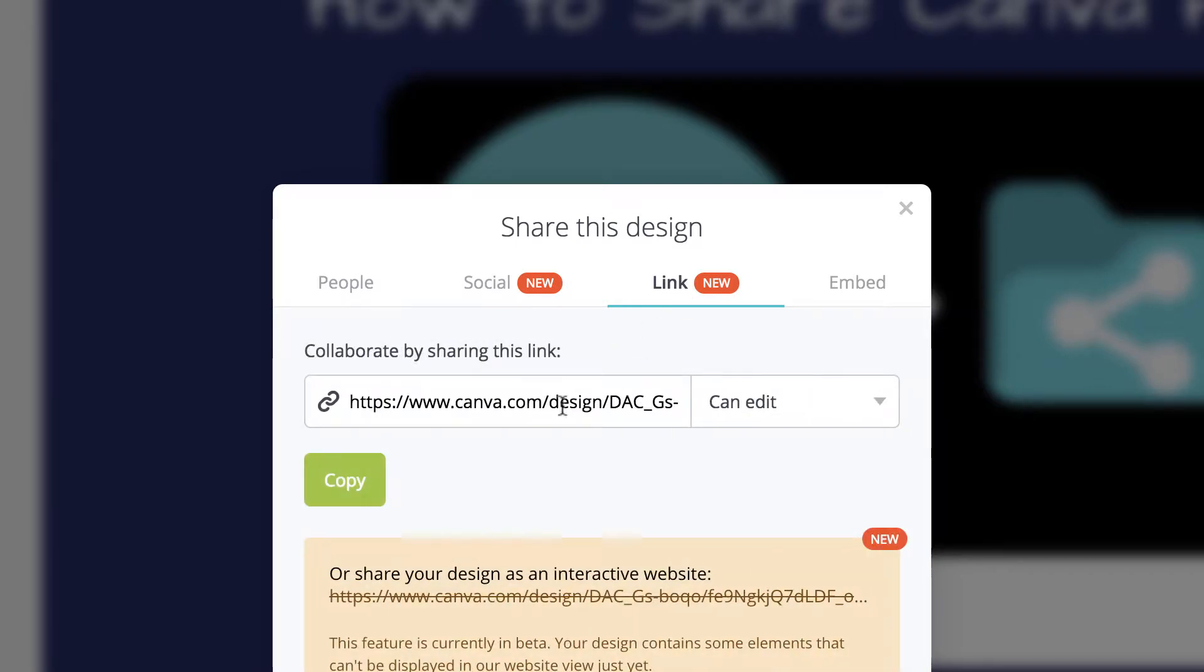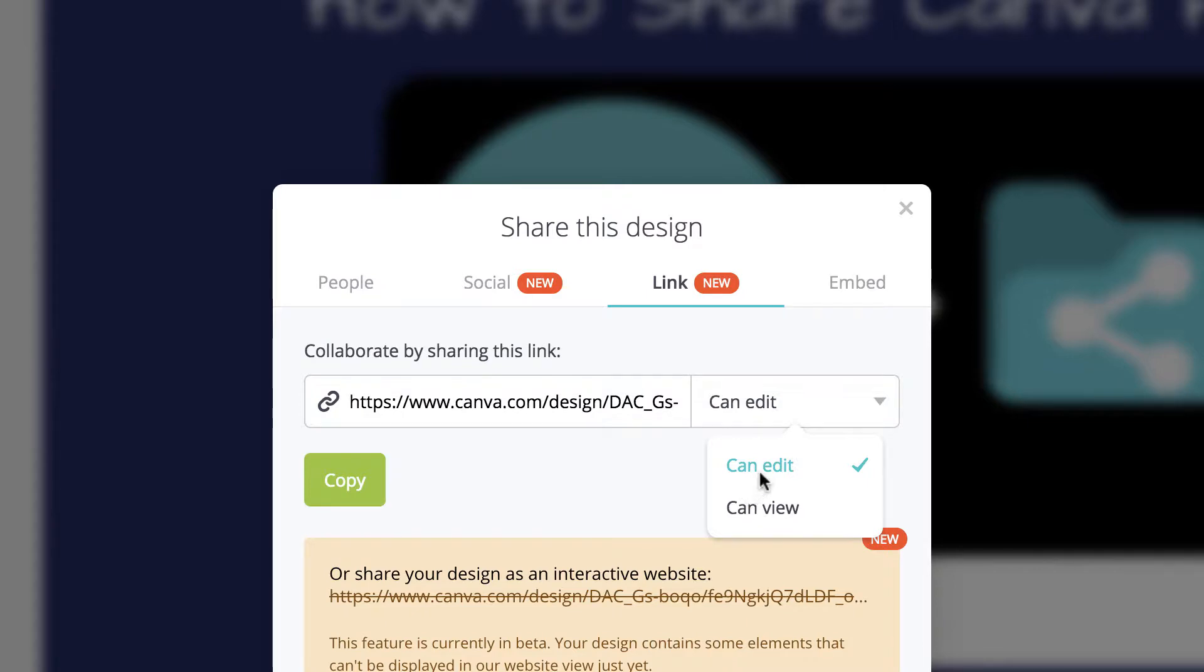So if you just want to share a link to someone, then they can either edit or they can just view it. You definitely have to choose which one that you want, whether or not you want them to edit or view it.